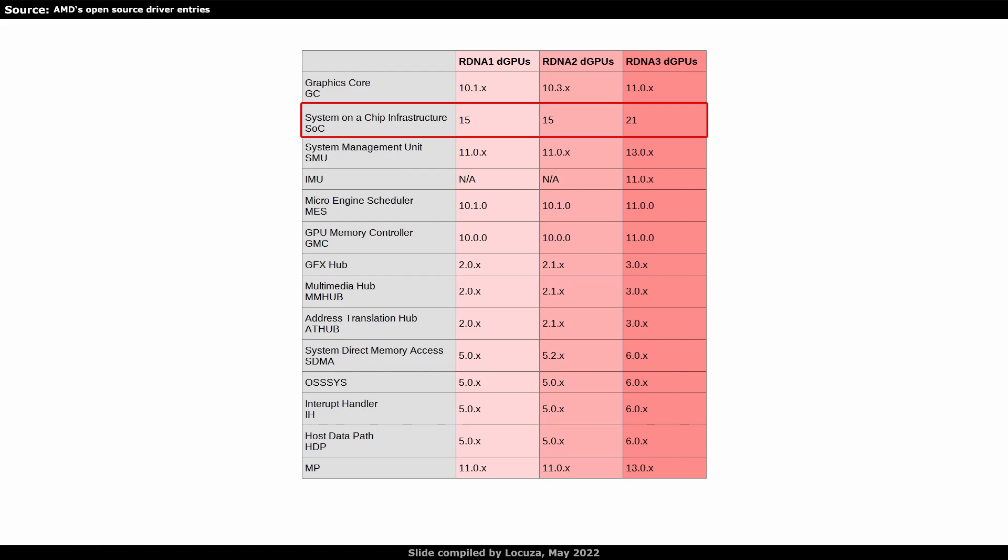With GCN5 slash Vega, SoC15 was introduced. It is still used in current RDNA2 products and will be replaced by SoC21 in RDNA3. The numbers might be tied to the year when AMD finalized the standard.